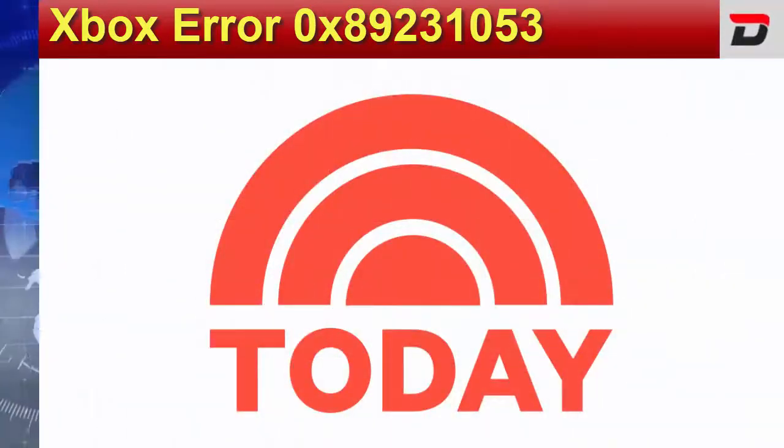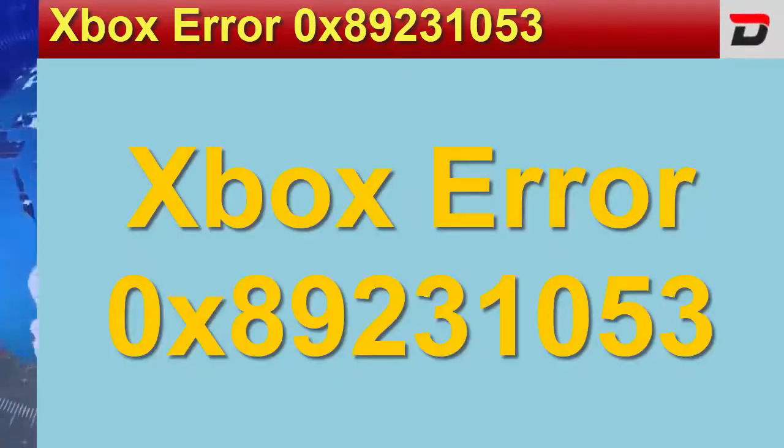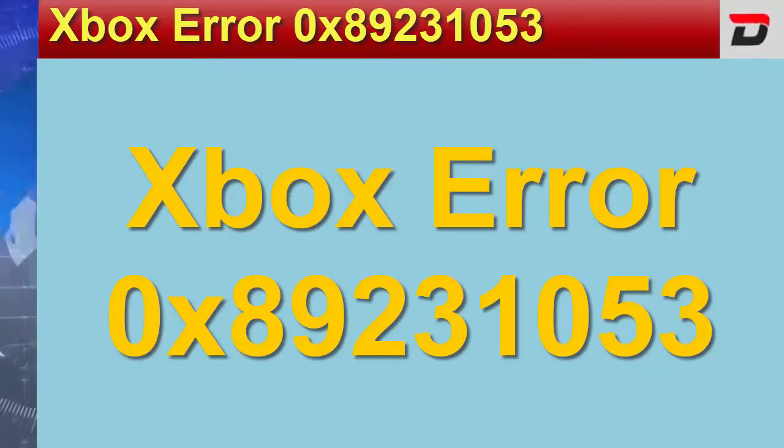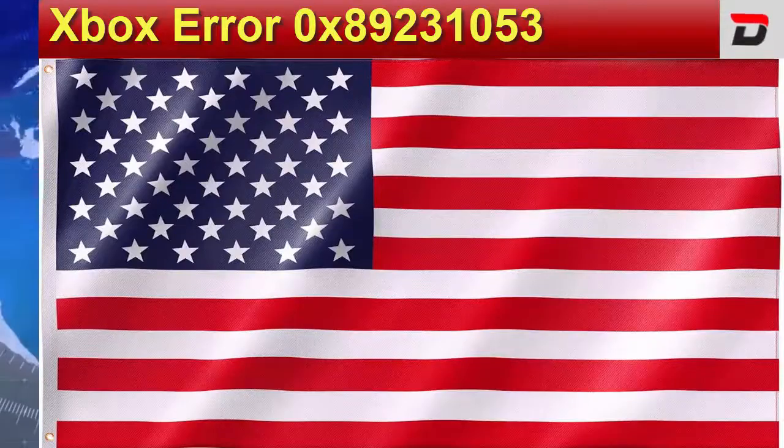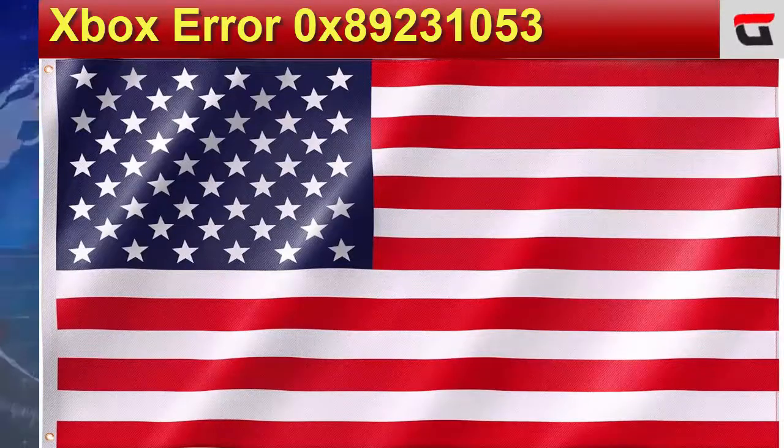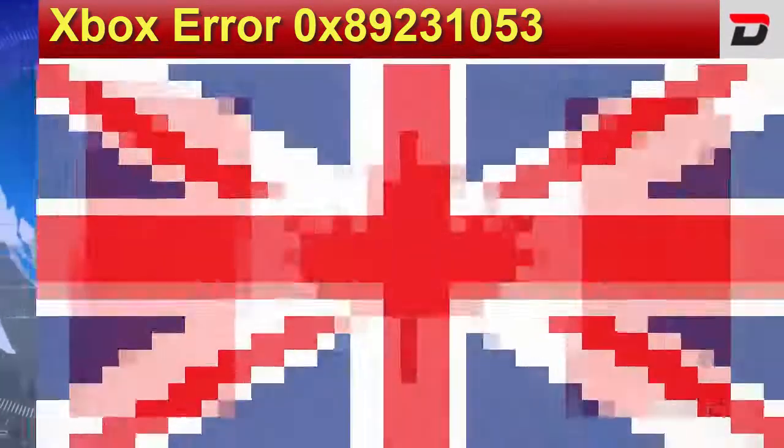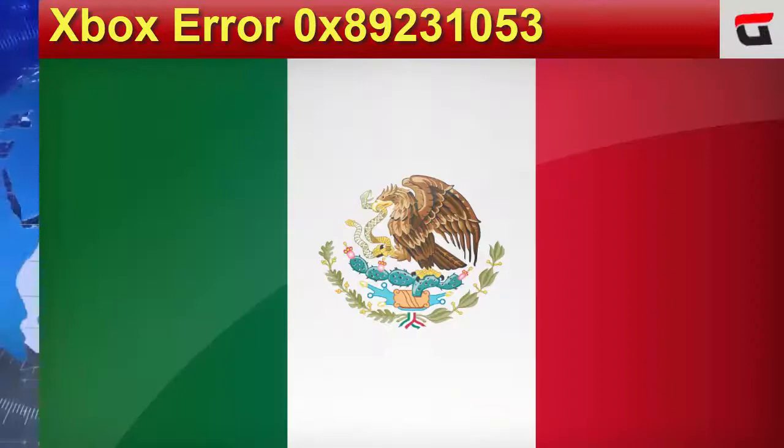Today, I am going to discuss the topic Xbox Error 0x89231053. This news has gained attention in the United States, United Kingdom, Canada and Mexico.